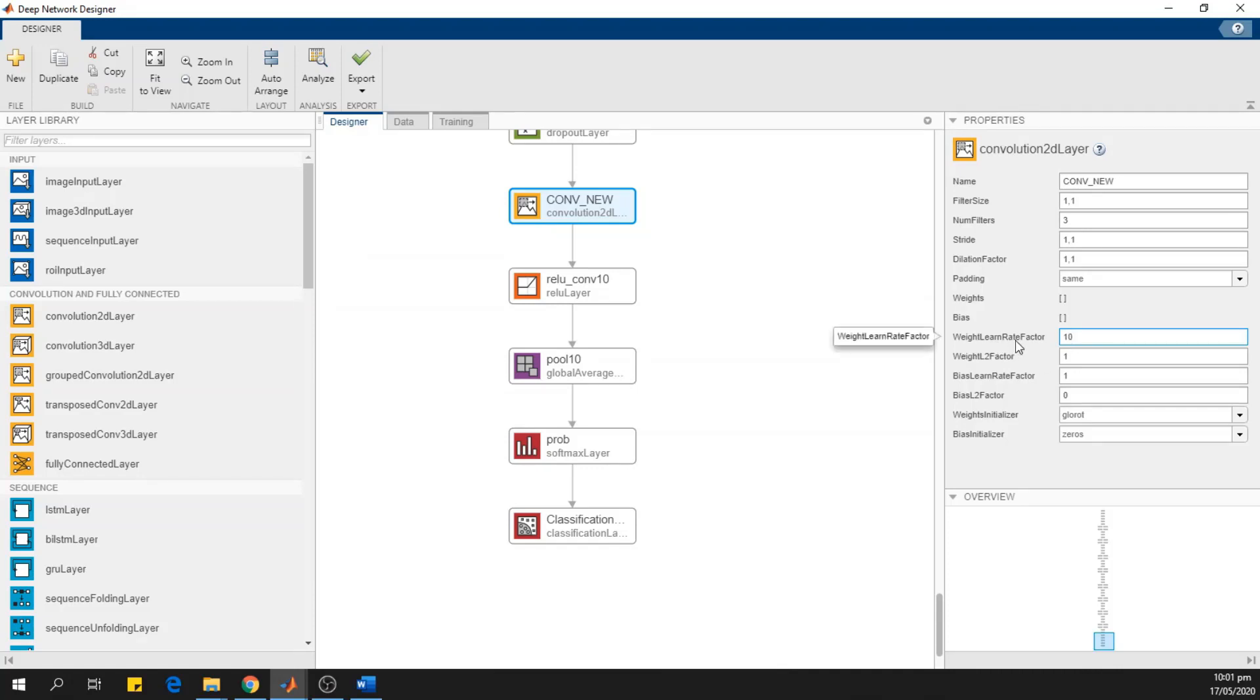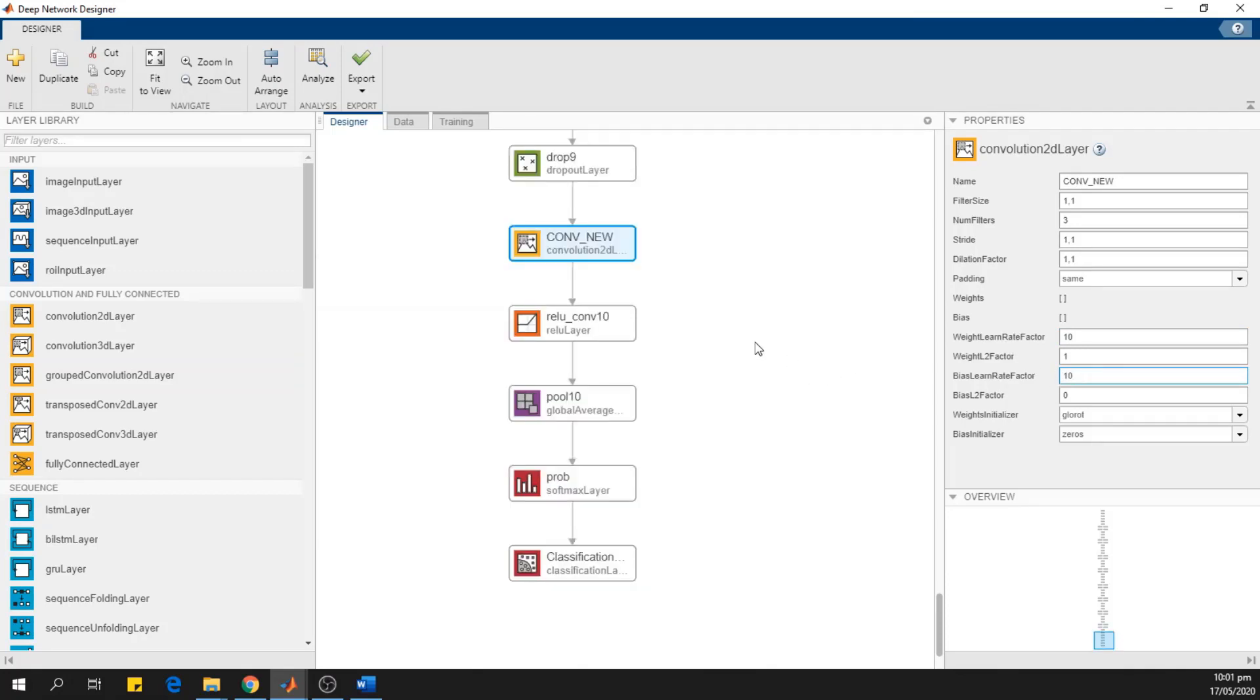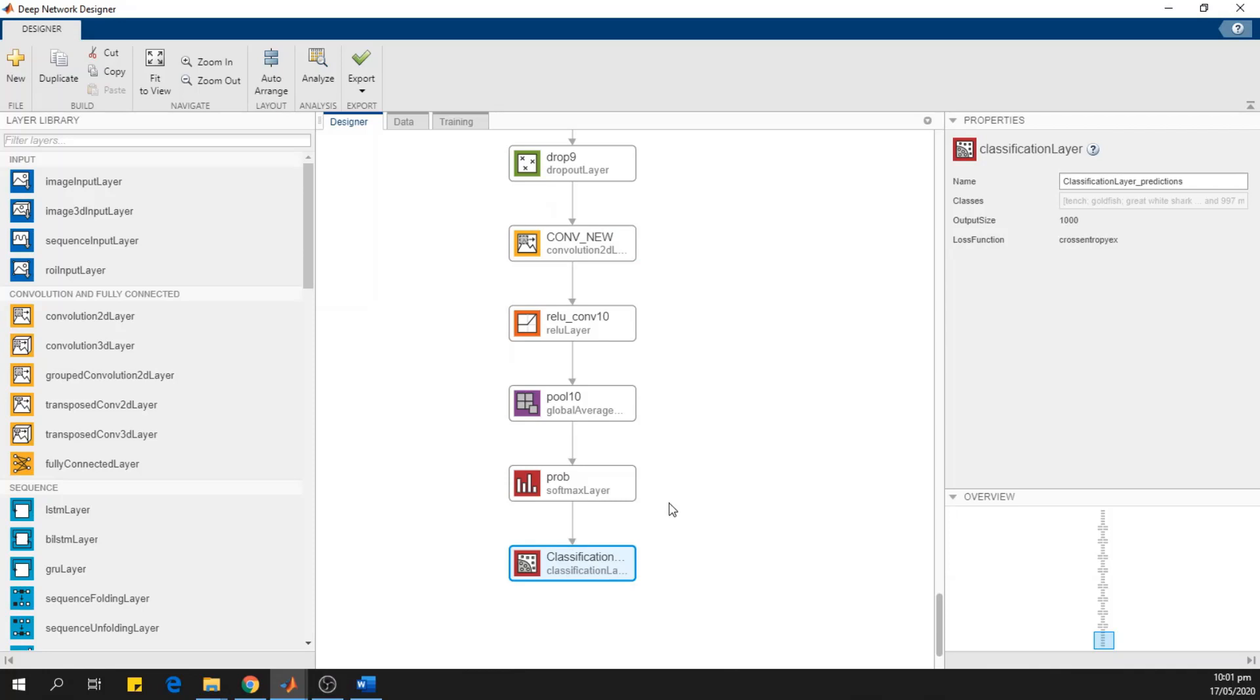So I will change the learning rate to be 10. So weight learn rate factor is 10. And the bias learn rate factor is also 10. So it will increase the learning rate. So this layer will update the weights and the biases rapidly. I will also delete this classification layer.